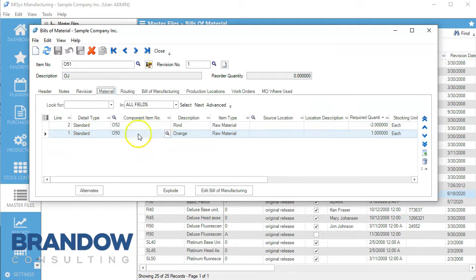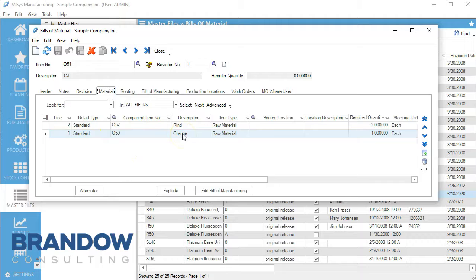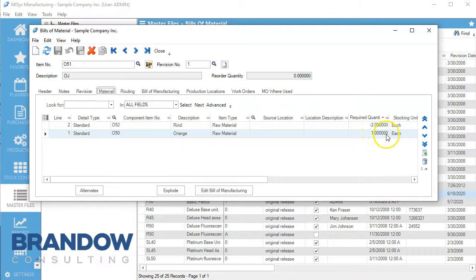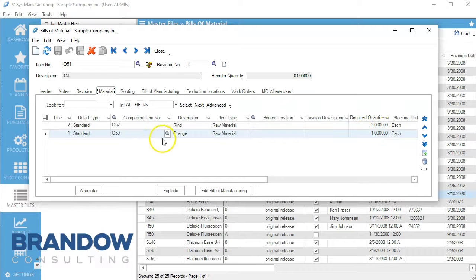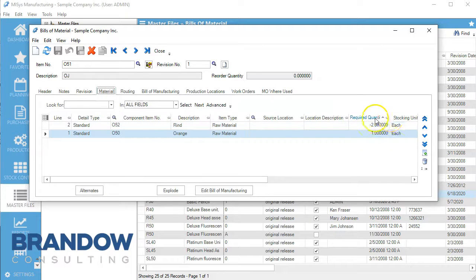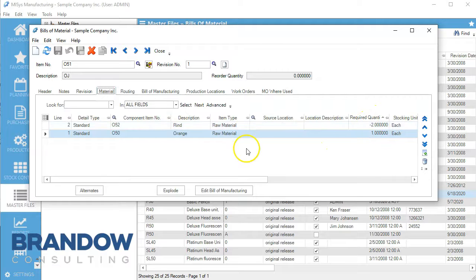What we put in is orange - that's our required quantity. But what we get out of it is a rind. Here we have negative two quantities, which represents the byproduct.